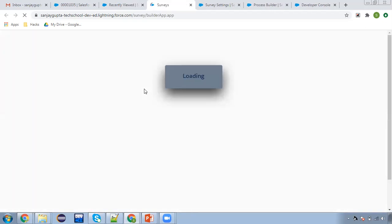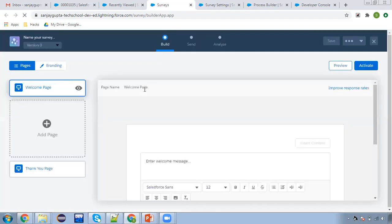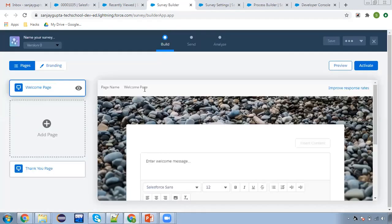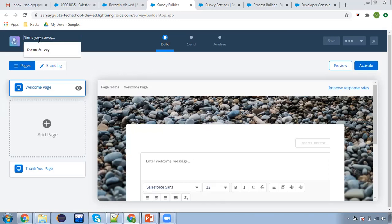What is the scenario? We are going to create a case, and when the case is closed, we are going to send a survey to the contact that is populated on that case, so that contact can submit a survey related to the service provided by a company. So our first step is to create a survey. This is the survey builder — here you can provide the name of the survey. So: case survey.